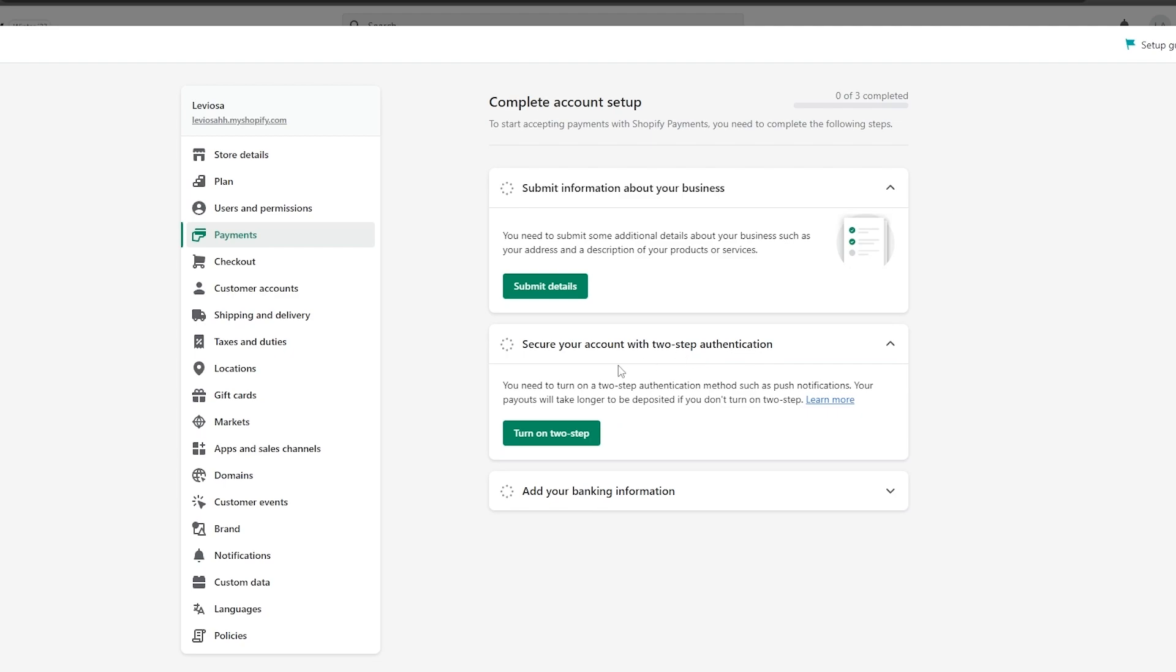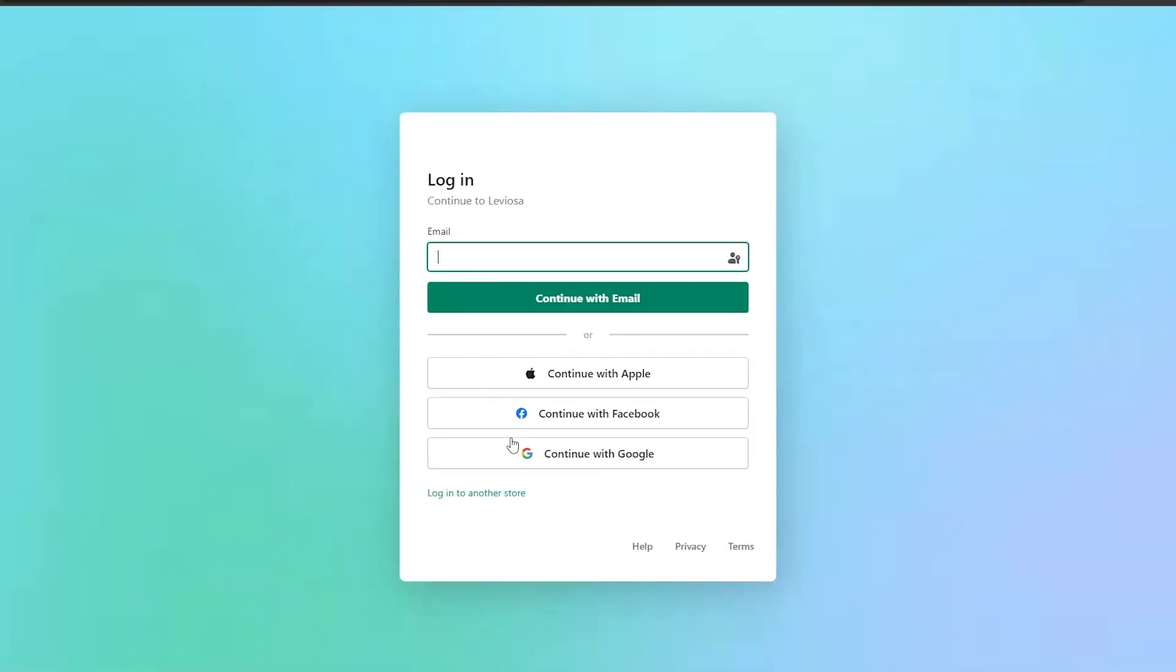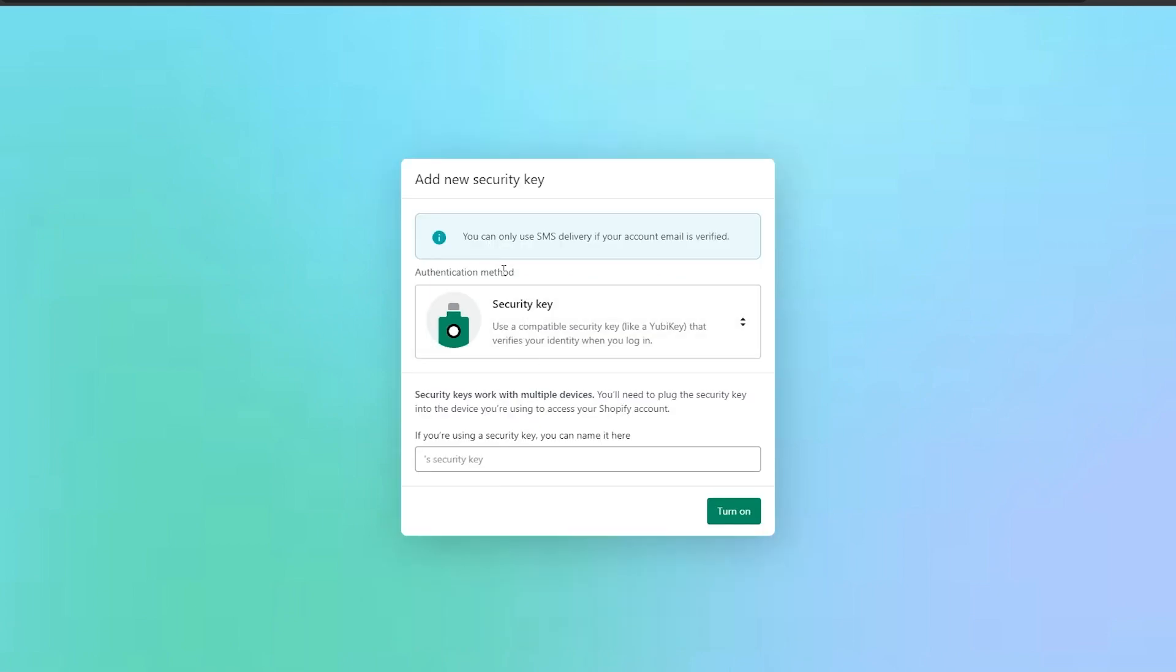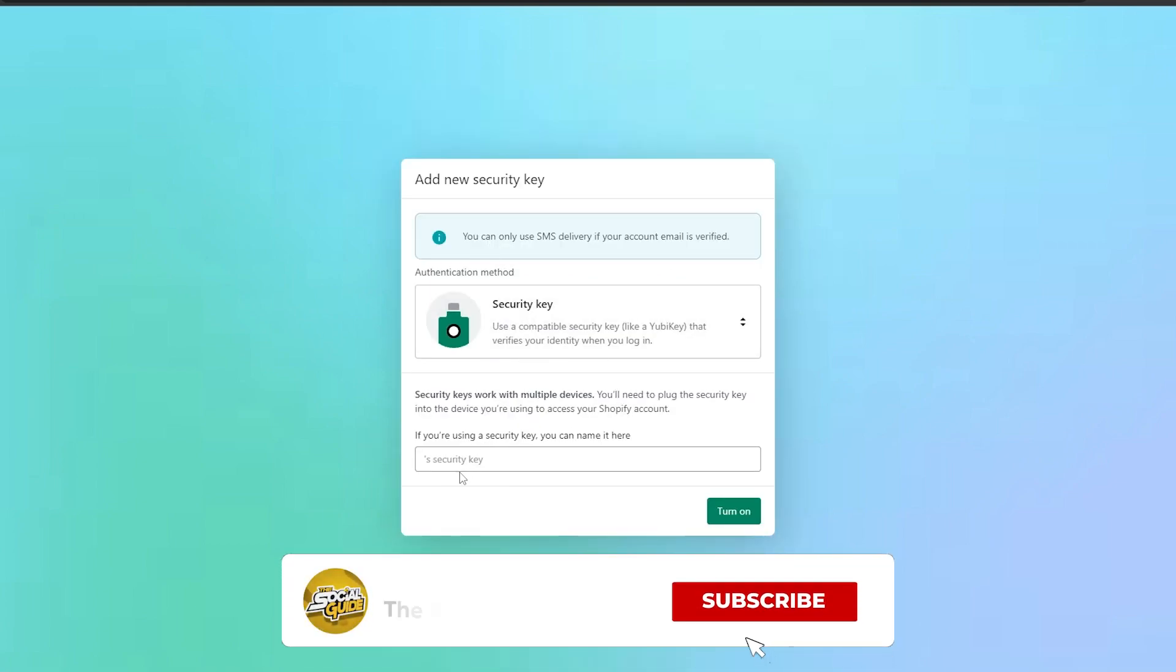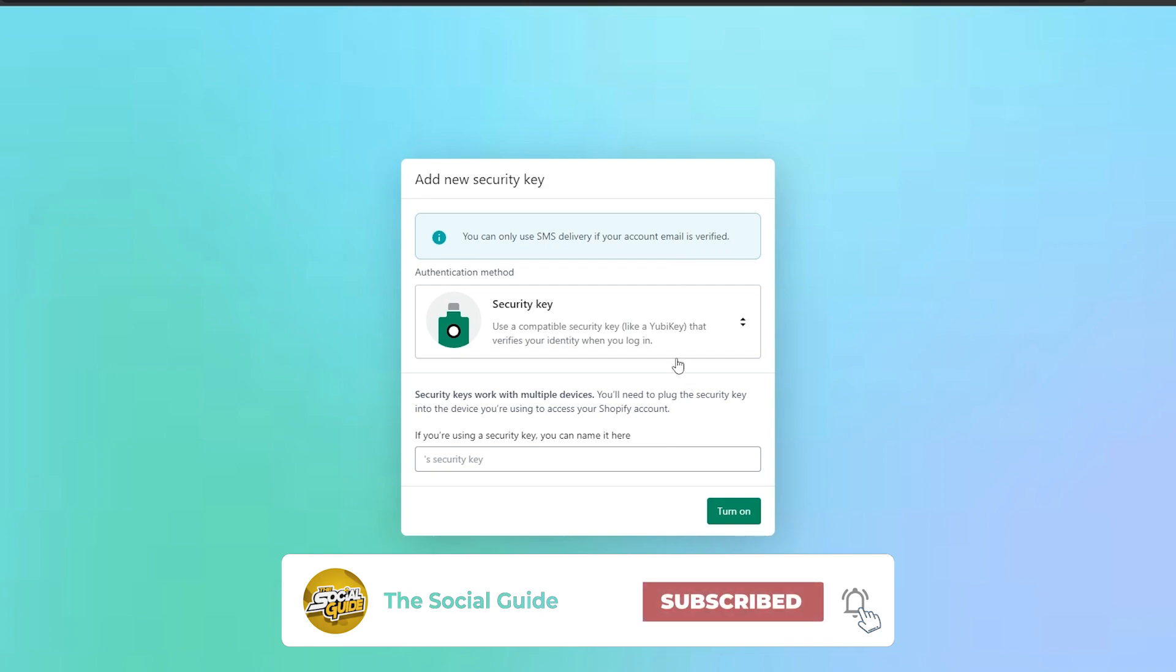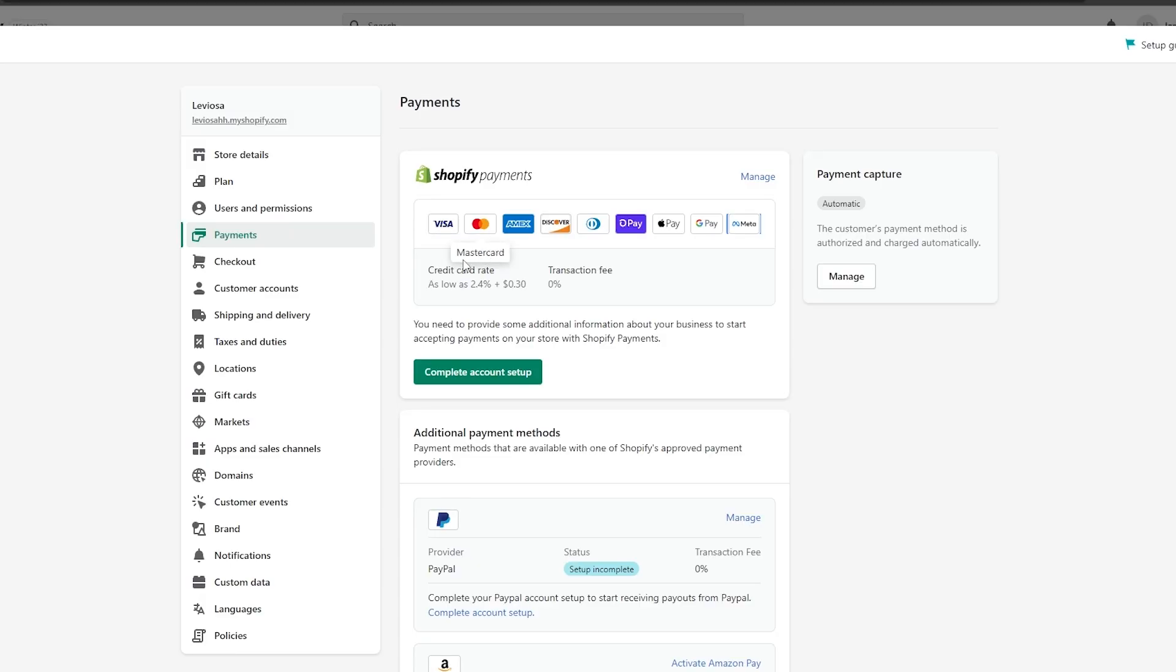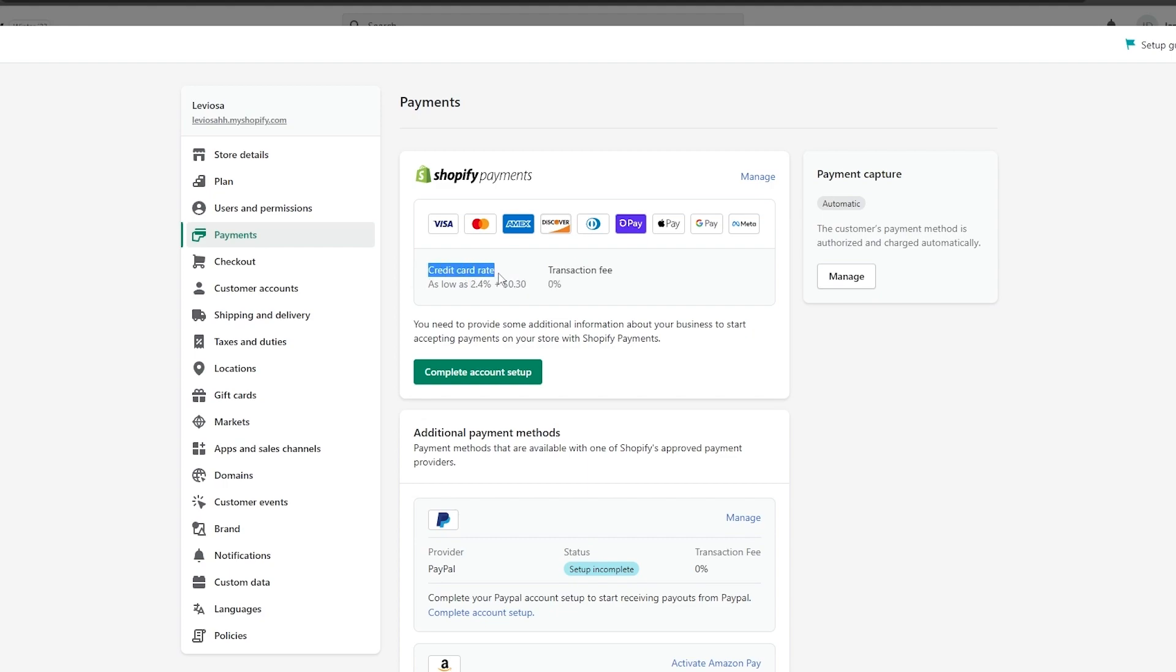Once you have submitted your details, you will need to add two-step verification or authentication. Simply click on turn on two-step. It's going to take you over here where you log in to your account once again, and then you add in a security key. You can only use SMS delivery if your account email is verified. My account is not verified, so I'm just going to skip this. Once you've done that, you should be good to go. It's also written that credit card rates are as low as 2.4% plus 3 cents, but there are no transaction fees.